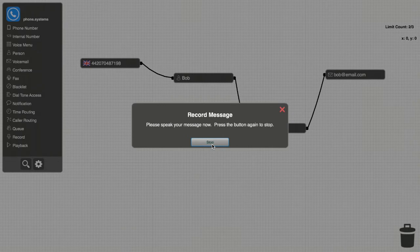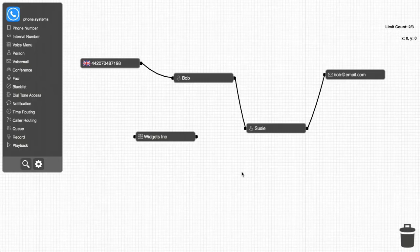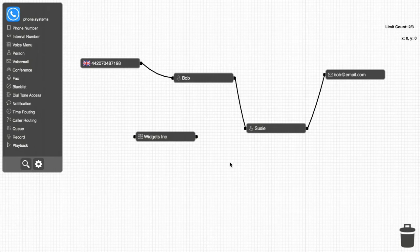Thank you for calling Widgets Inc. To speak with Bob, please press 101. To speak with Susie, press 102. Next, Bob drags cables from the London number to the voice menu, and from the voice menu to both his object and Susie's object.